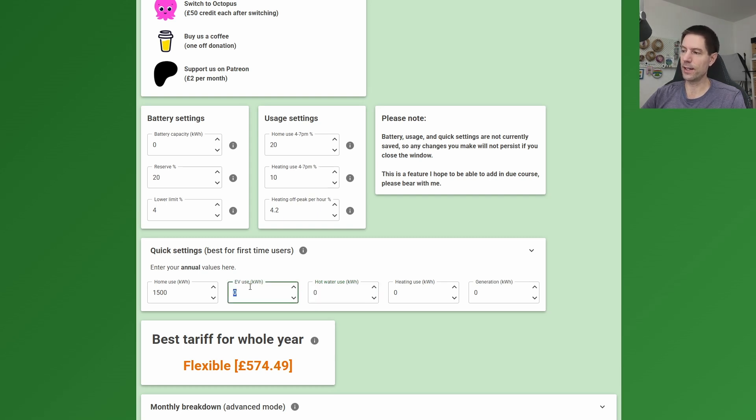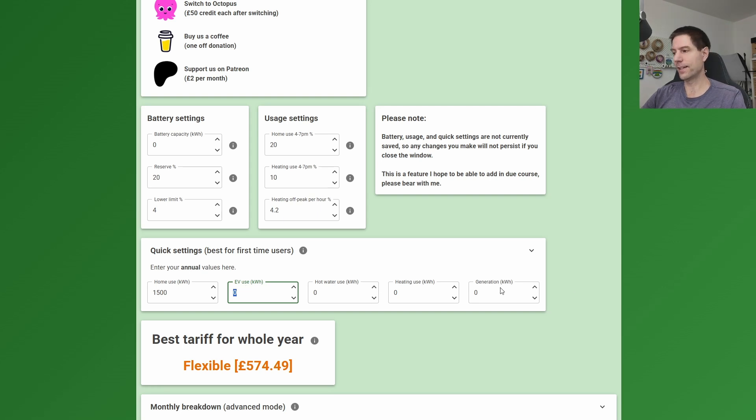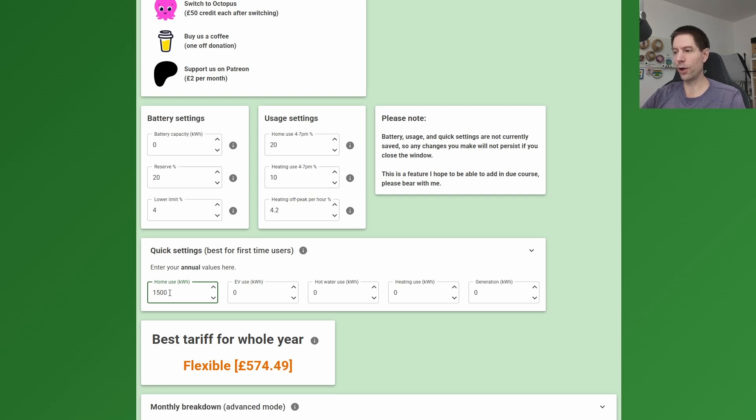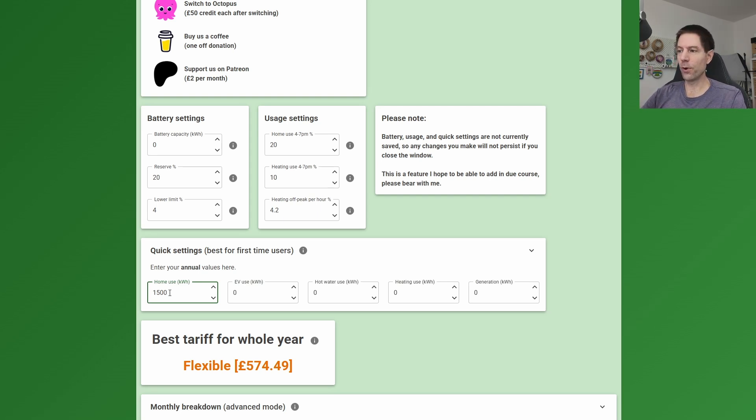So I'm just using these quick settings here, which are the annual values that you enter. This is the simplest way to use this tool. And then for their home usage, that's everything they used in their home. I asked my dad what they used in 2024, and it was roughly 1500 kilowatt hours.